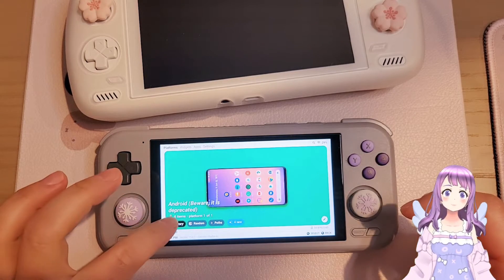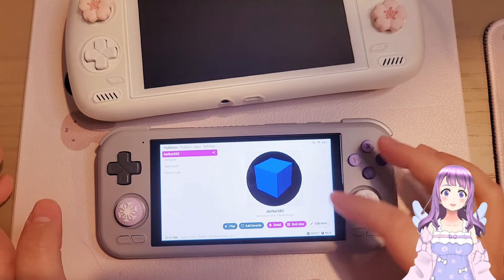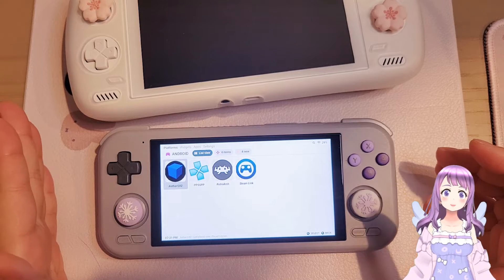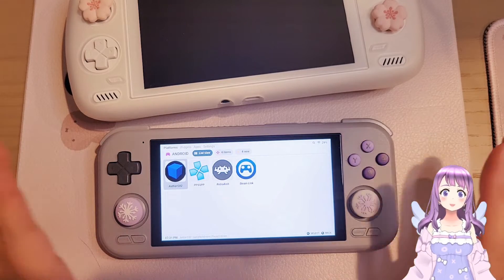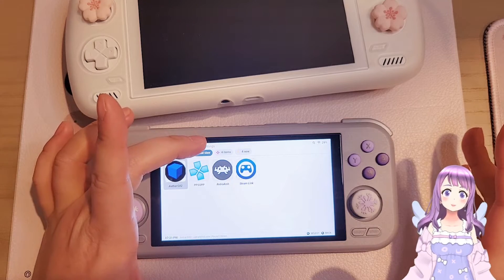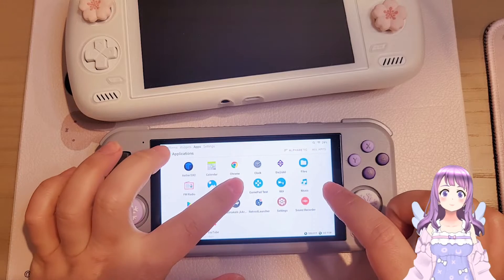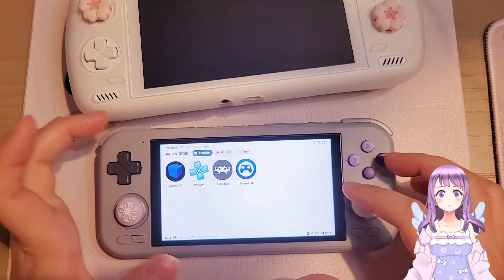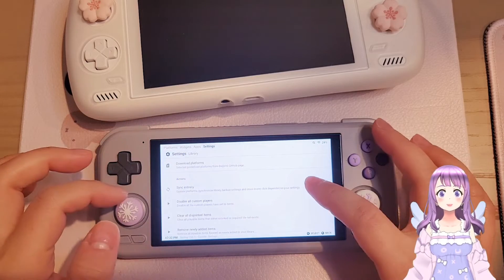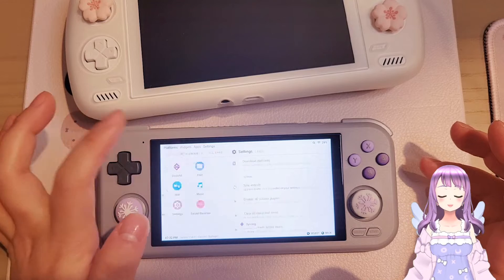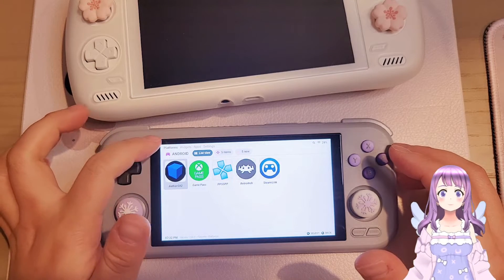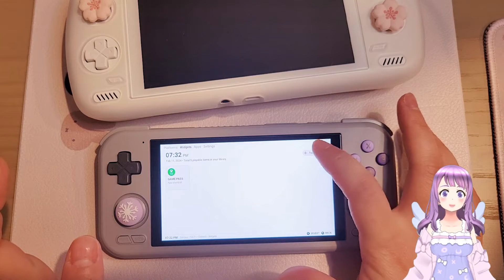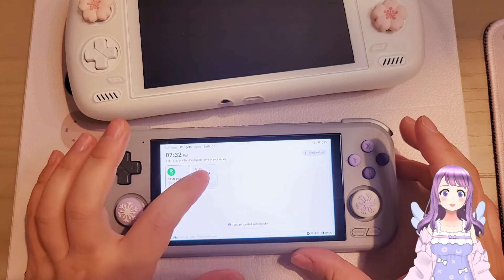Go to Library and you'll see some games there. Some apps may not appear — for example, Xbox isn't listed. To add Xbox Game Pass: go to Apps, long-press Game Pass, and flag it as a game. Then go back to Settings and click 'Sync Entirely' again — now you can see Game Pass in the library.